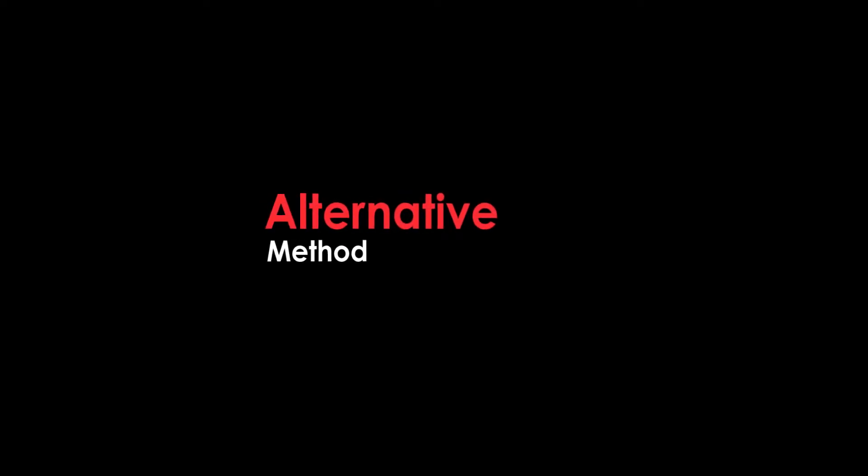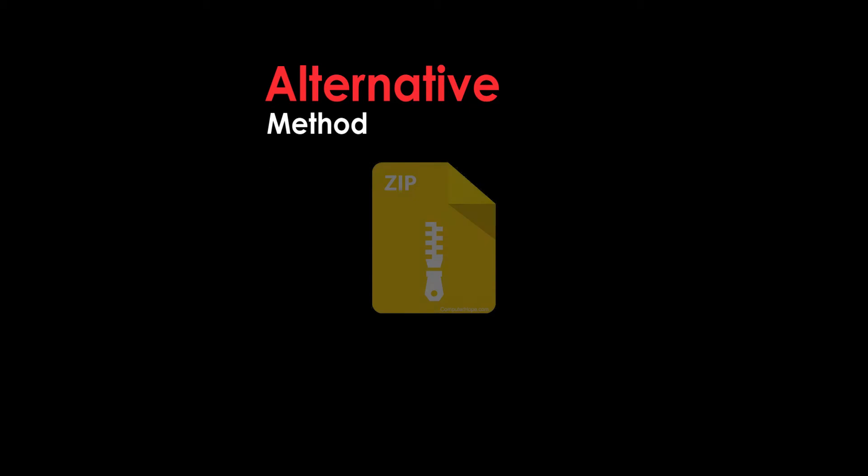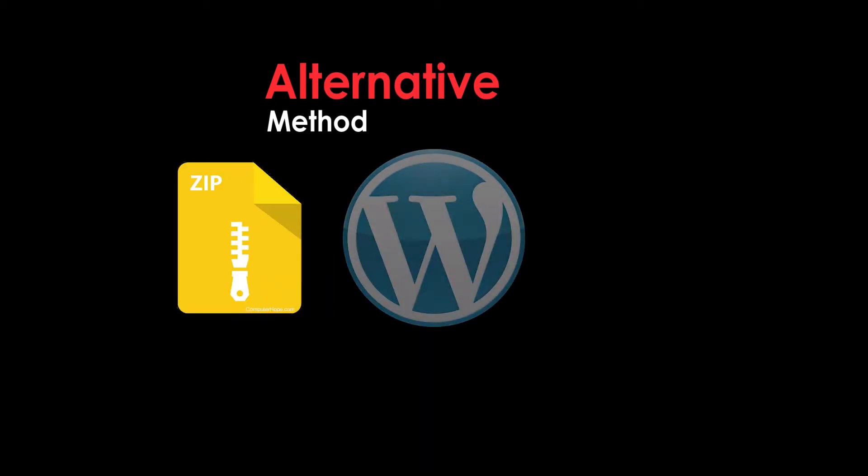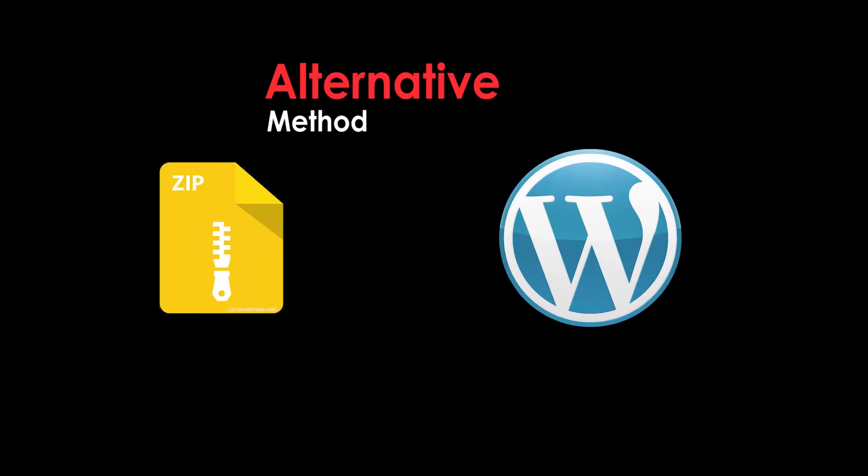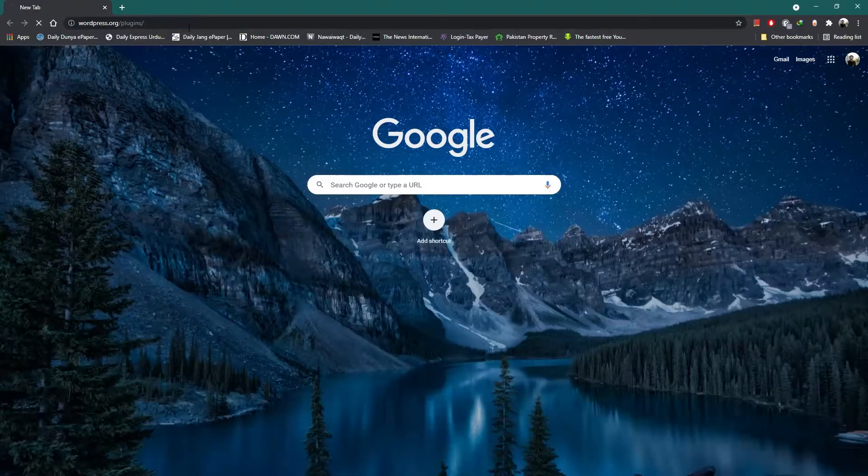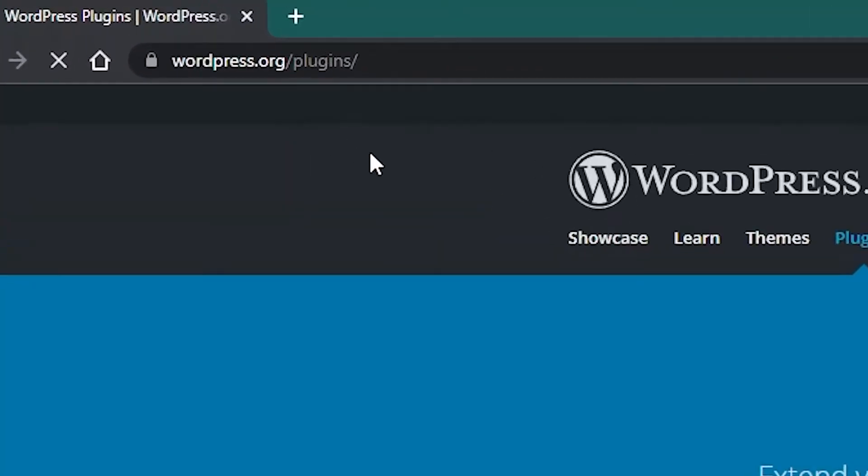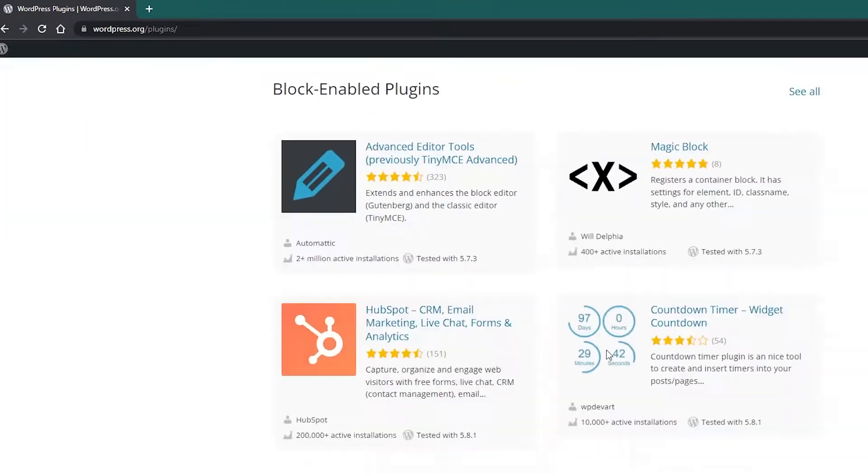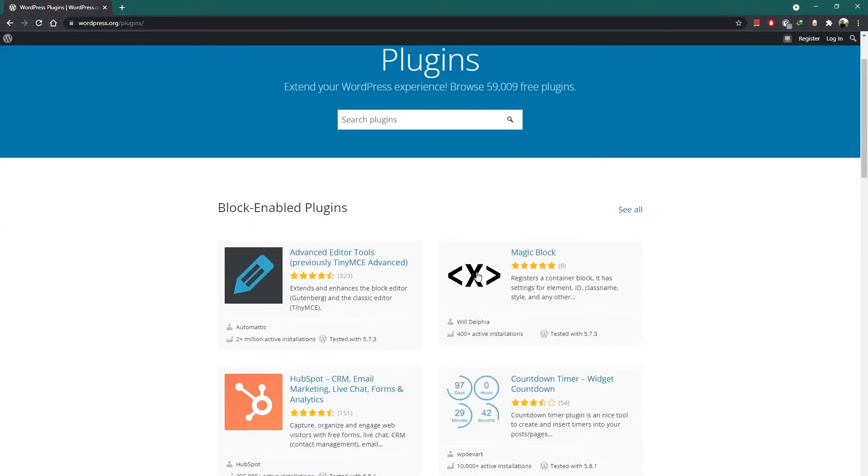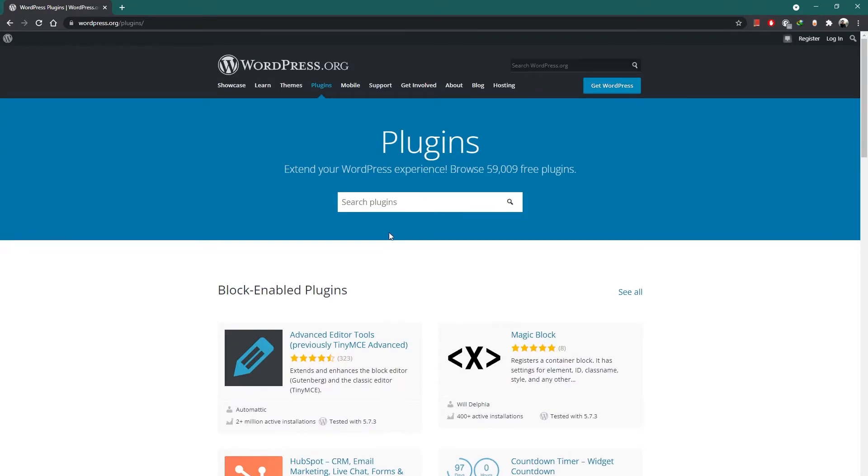Let me show you an alternative way which involves downloading the plugin's zip file and uploading it in your WordPress setup. Just head over to the site displayed on your screen. Here you can see a list of plugins and also a search bar.